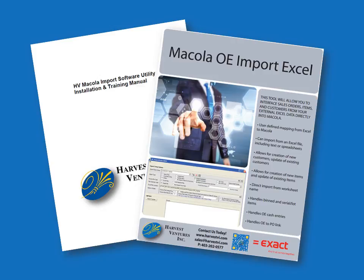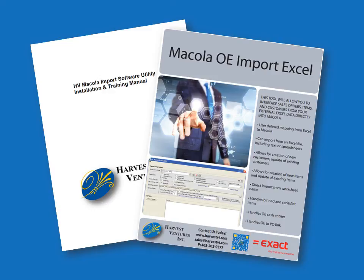Whether you require one of our business automation tools and existing utility we've already built, or a new solution unique to your business needs, Harvest core skills of business problem identification, solution design, coding, and implementation provide a total turnkey package.